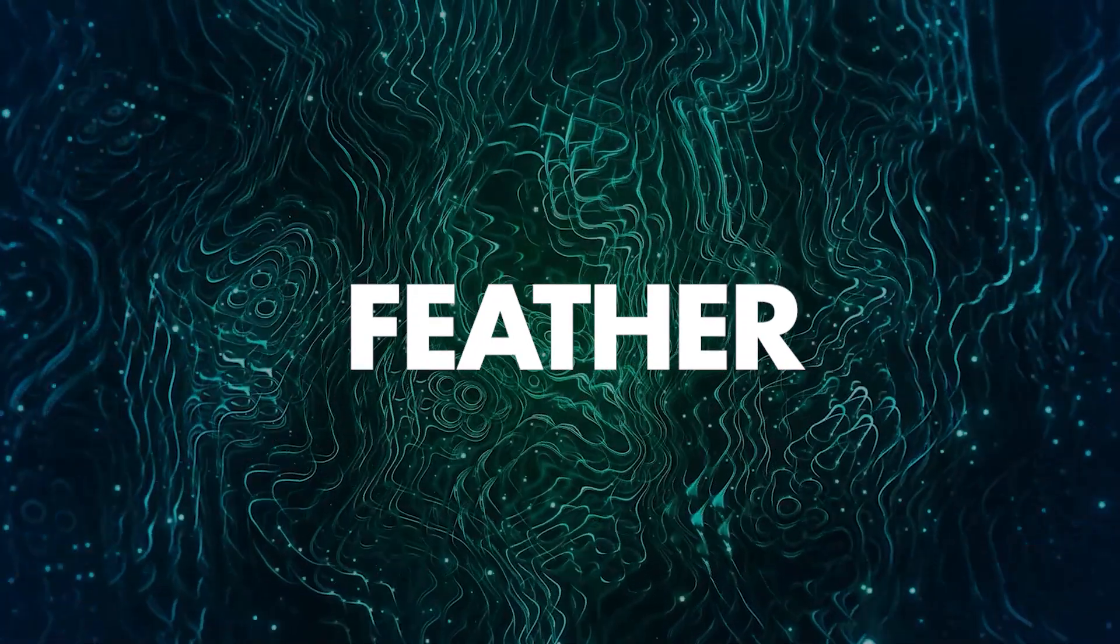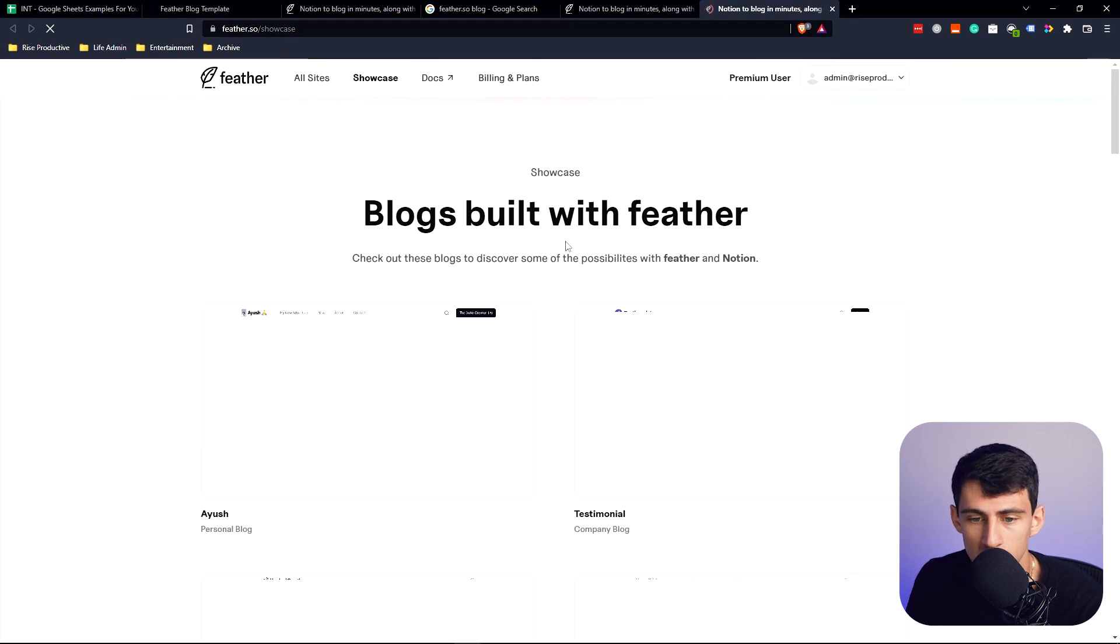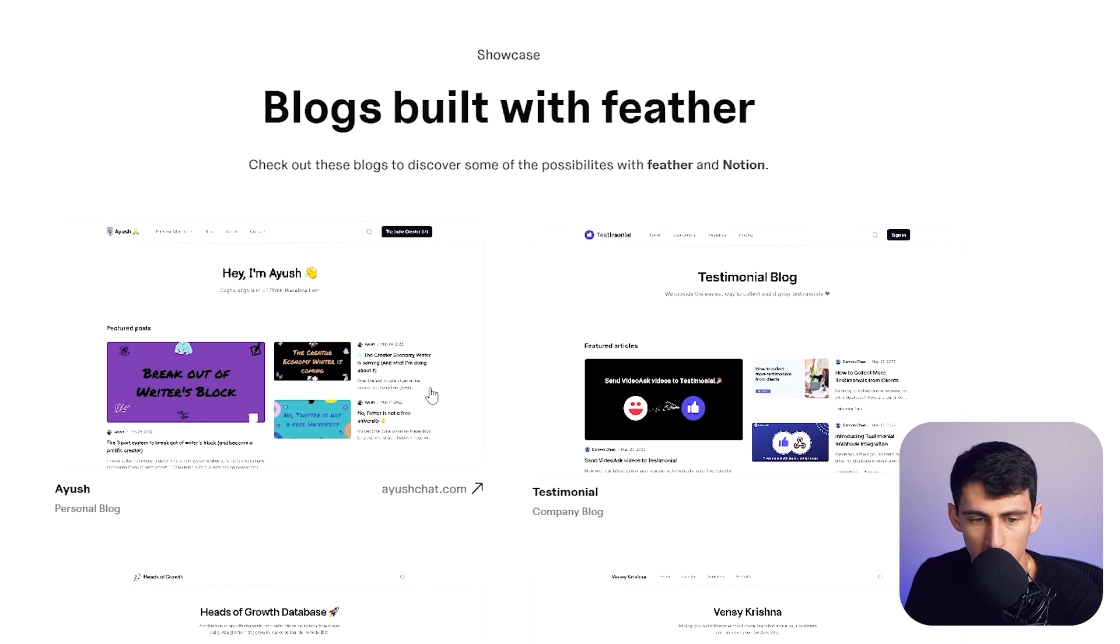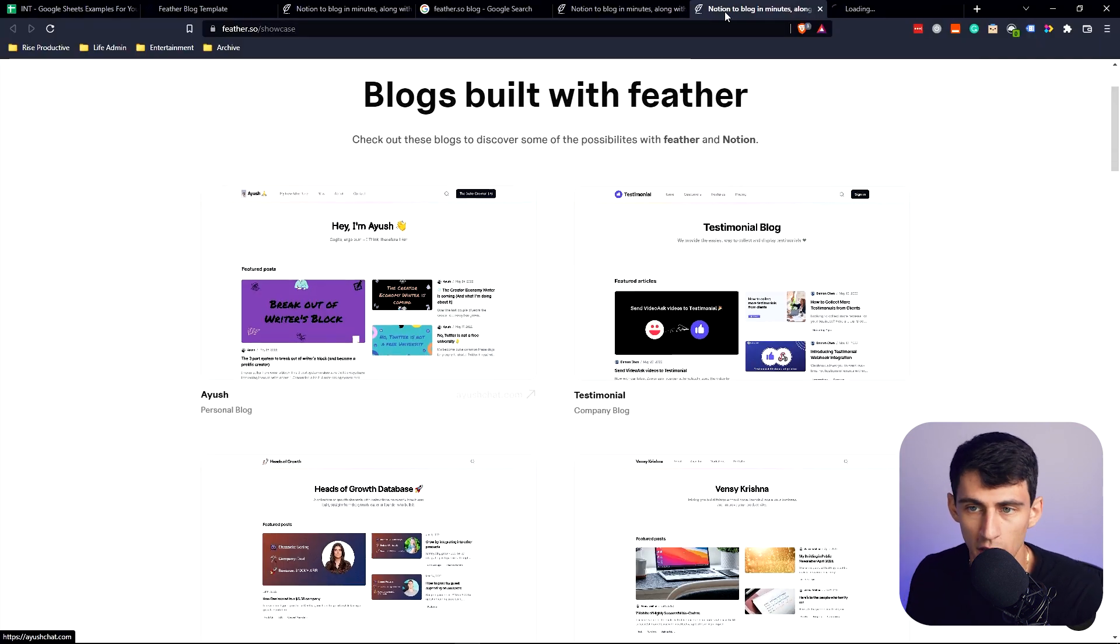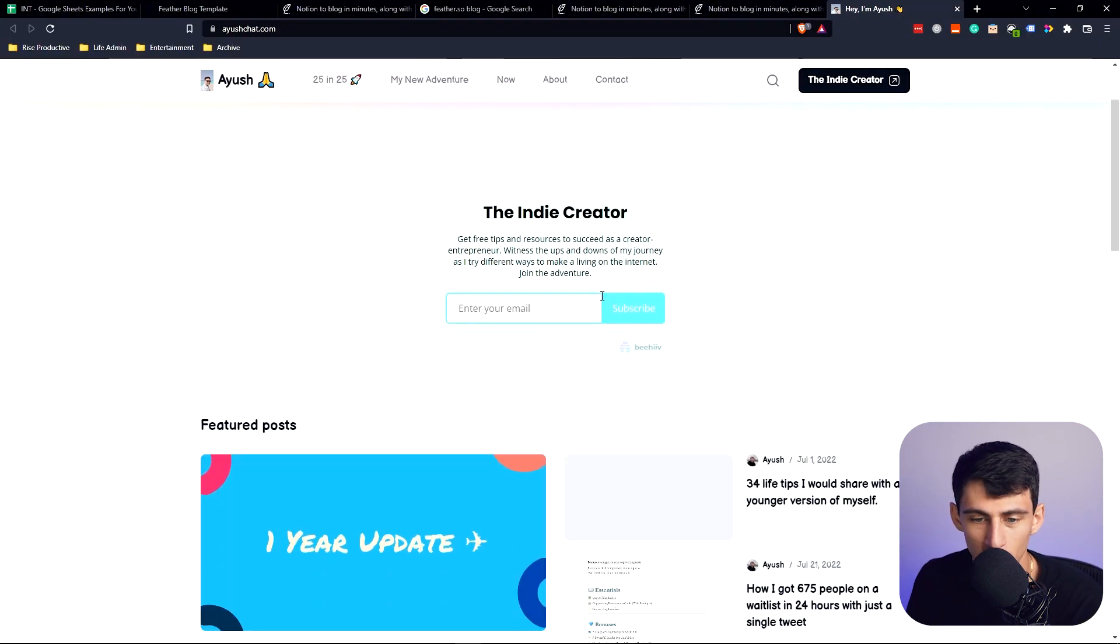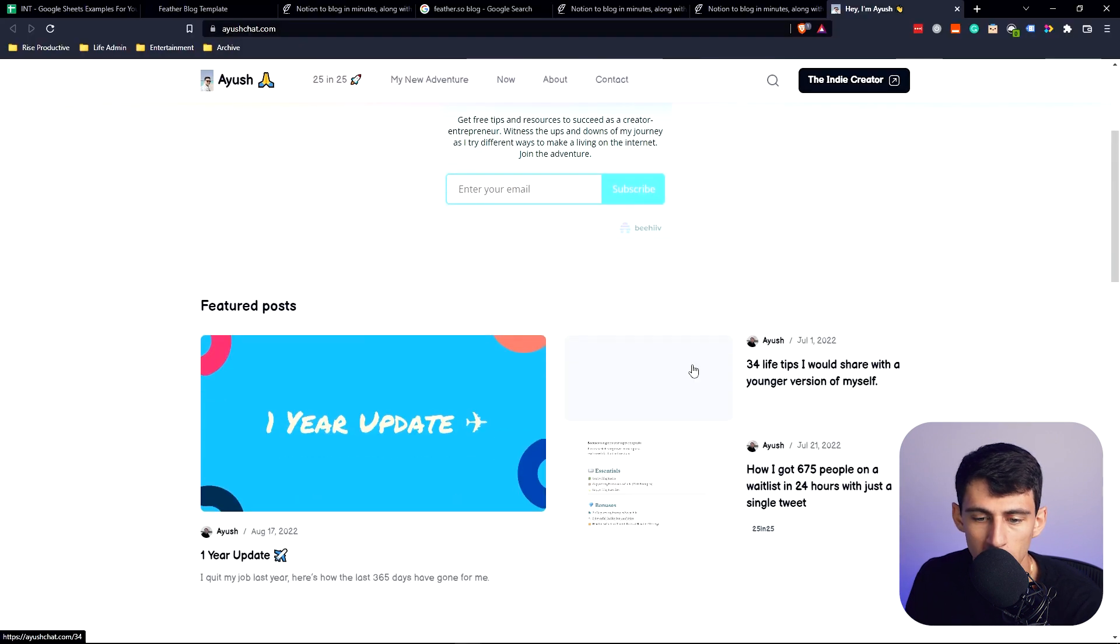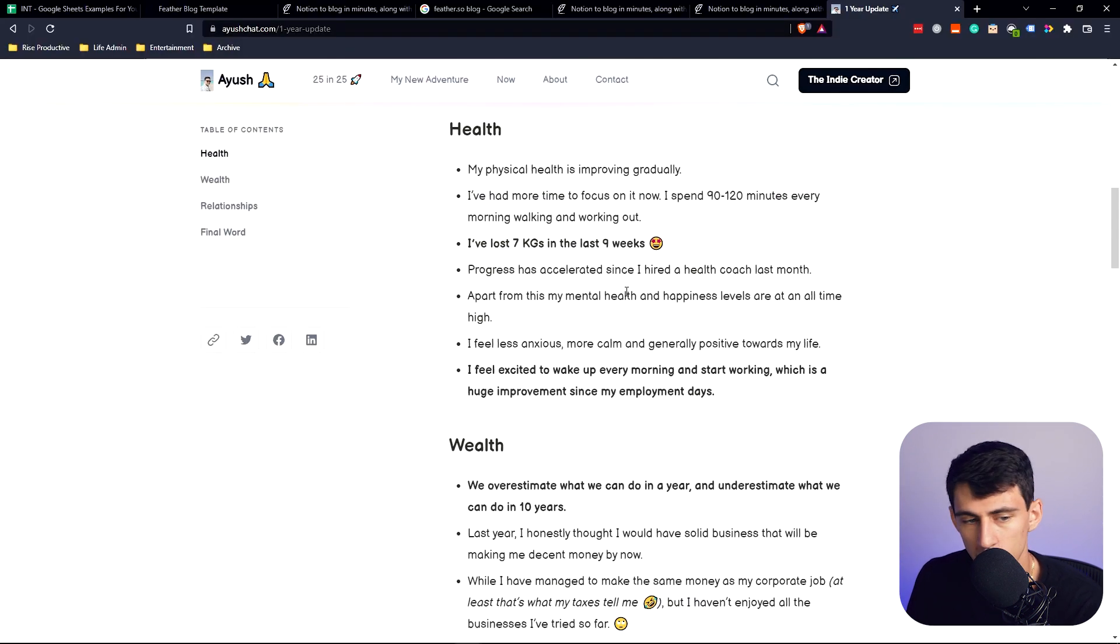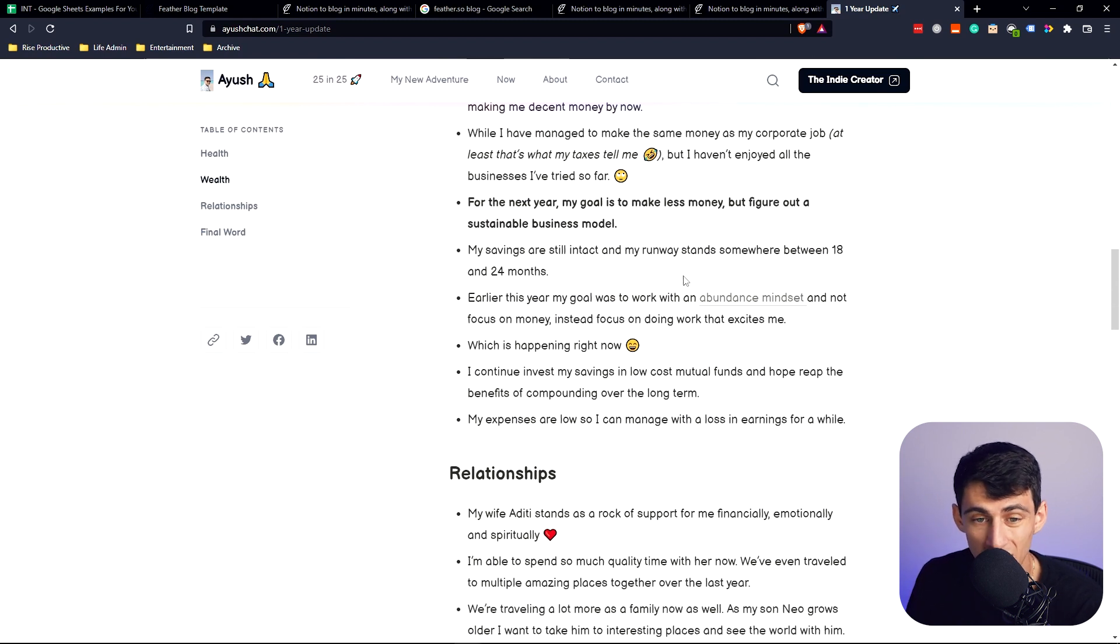Feather.so is a blog hosting website that uses Notion as its foundation. Here's some example blogs that are out there right now that are really nice and simple. There's an email sign up here, there's some featured posts. It's a very simple and aesthetic and easy to maintain platform.